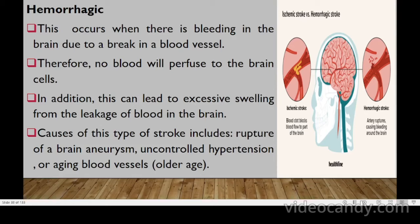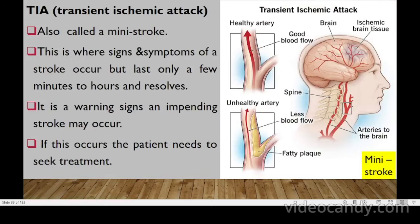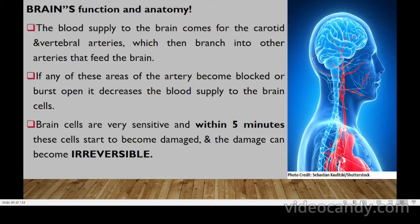Hemorrhagic stroke causes include rupture of a brain aneurysm, uncontrolled hypertension, or aging. A transient ischemic attack (TIA), or mini-stroke, occurs when stroke symptoms appear but last only a few minutes or hours, then resolve. TIA can be a warning sign of an impending stroke, so the patient must seek treatment immediately.